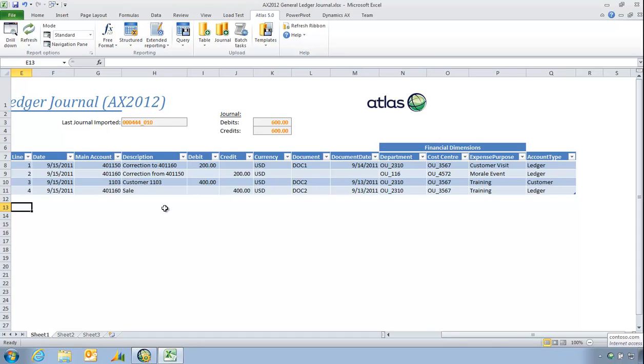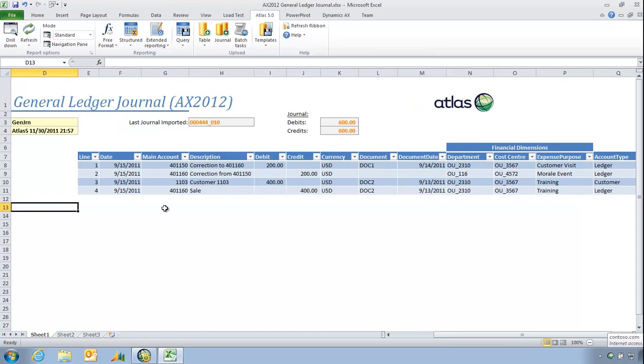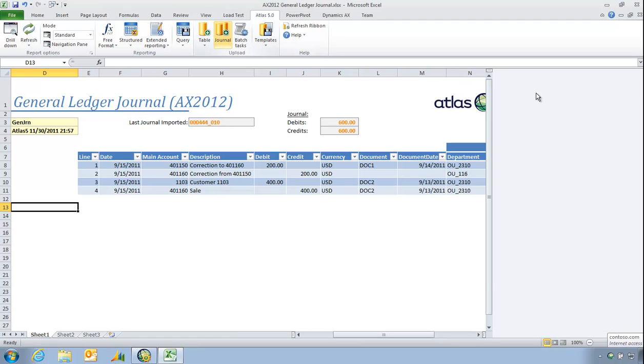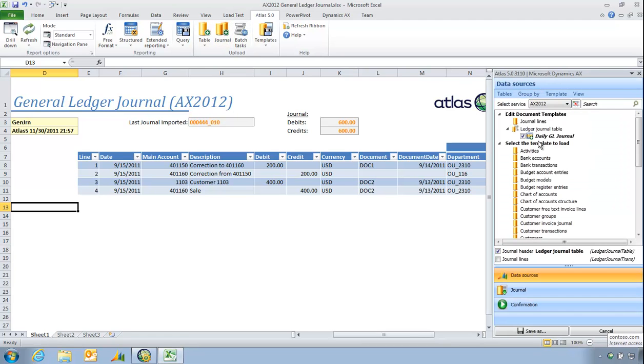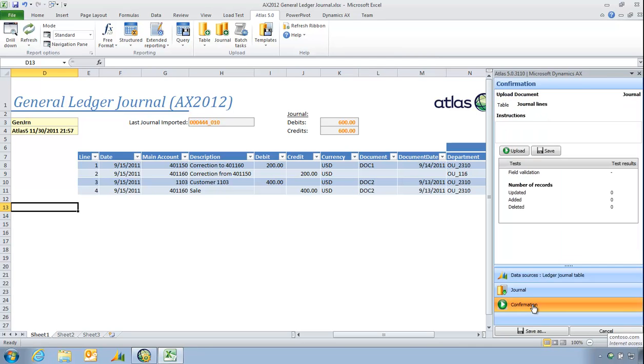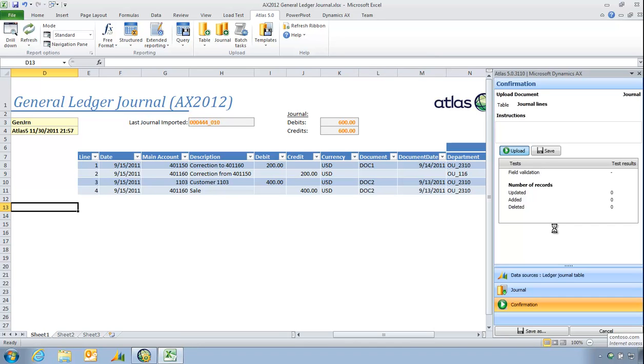To get this into Dynamics AX I simply need to invoke my journal upload. I'm going to choose the journal I'd like to upload into, confirm, and click upload. This upload will do the full validation before a journal is created in Dynamics AX. The number sequences are all derived from AX, so full support for vouchers and journal numbers is provided.